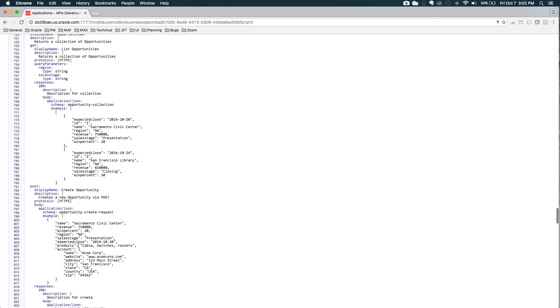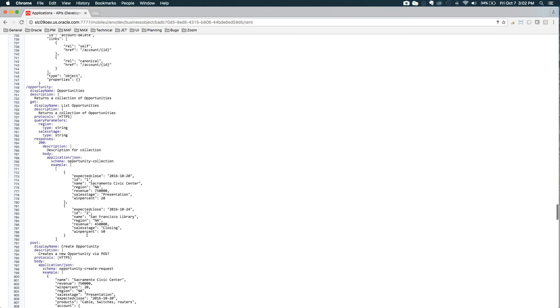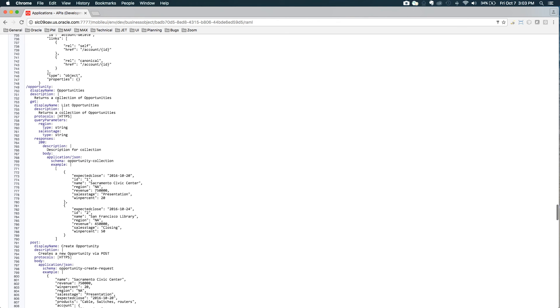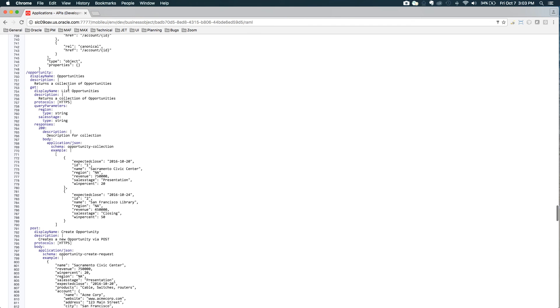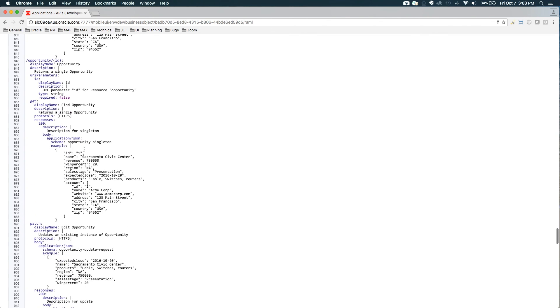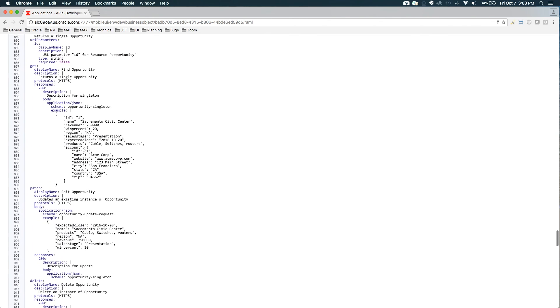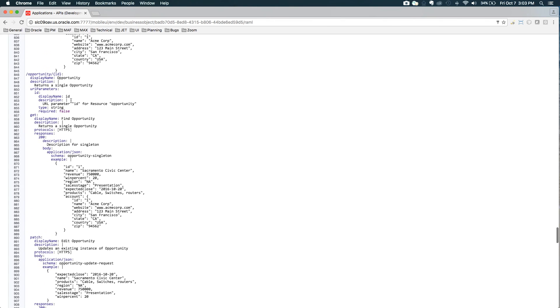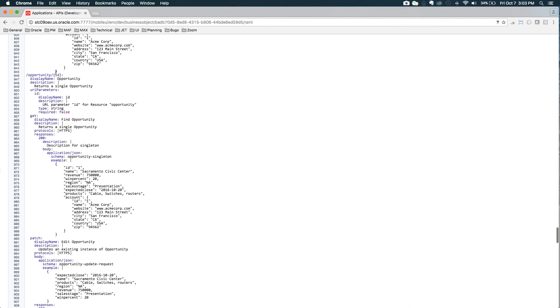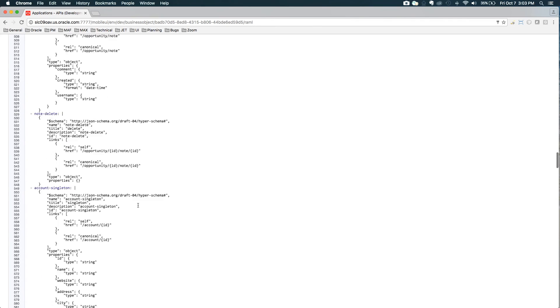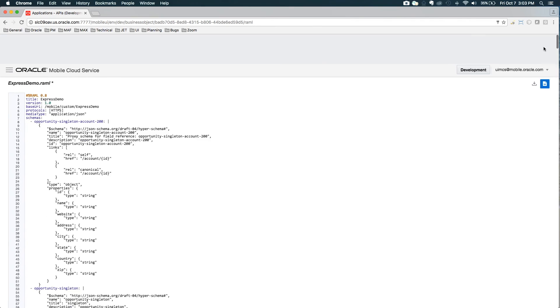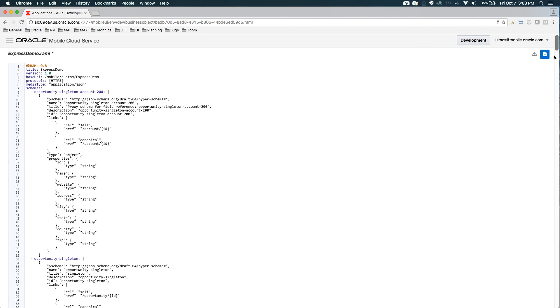If we go down to the actual endpoints here, we see slash opportunity and the get, and this is going to be the list. It says list opportunities. Here we see even the sample data has been edited to only include the attributes that we wanted. If we go down a little further and we look at the get for slash opportunity slash ID, we see all of the sample data. And similarly, all of the other schemas have been created here for me based on what I edited in the editor.